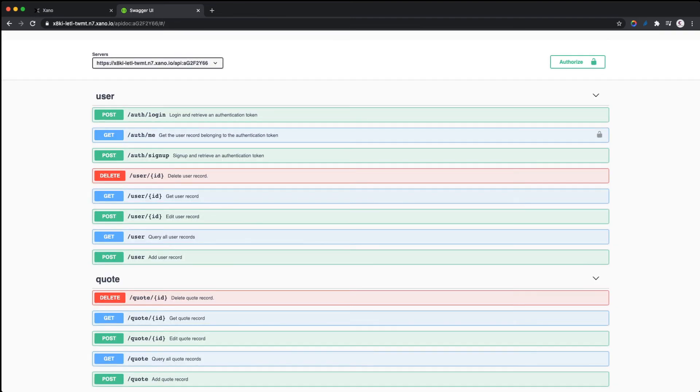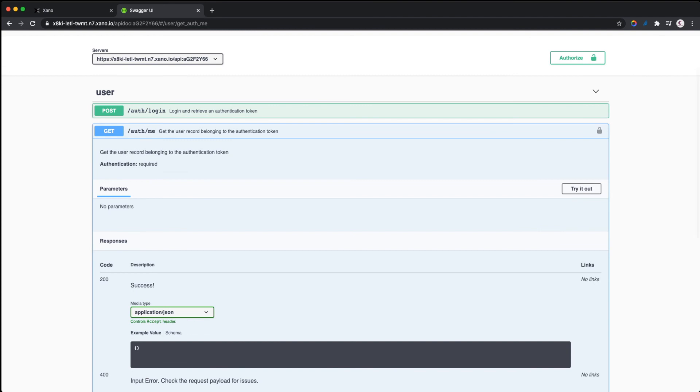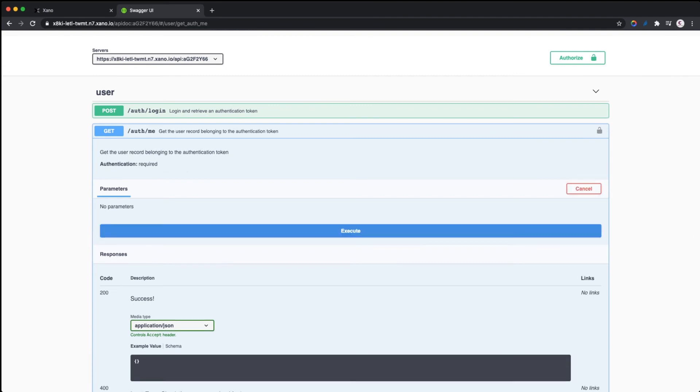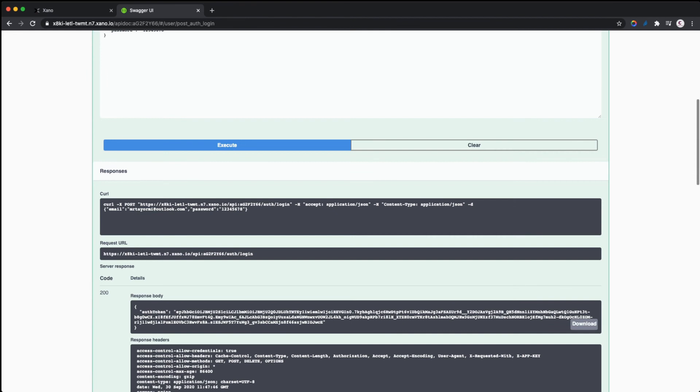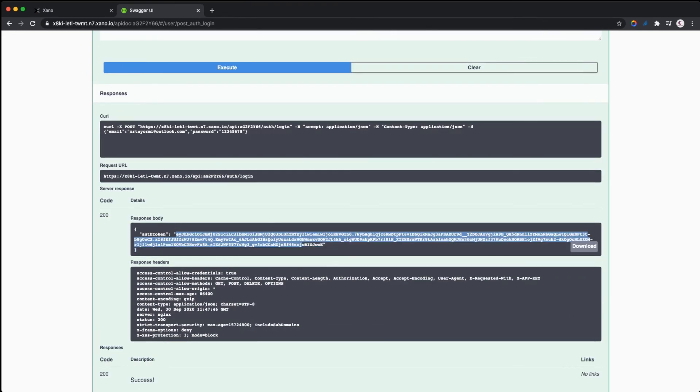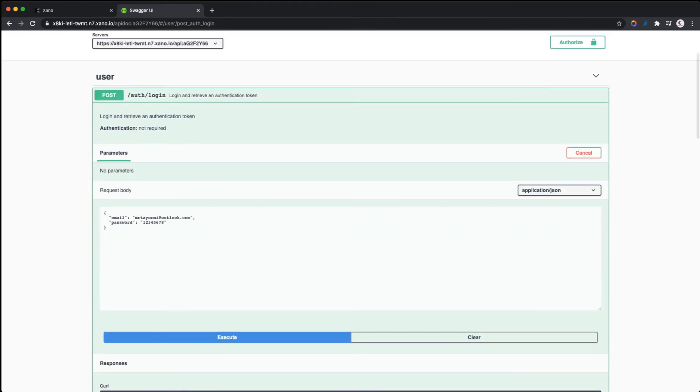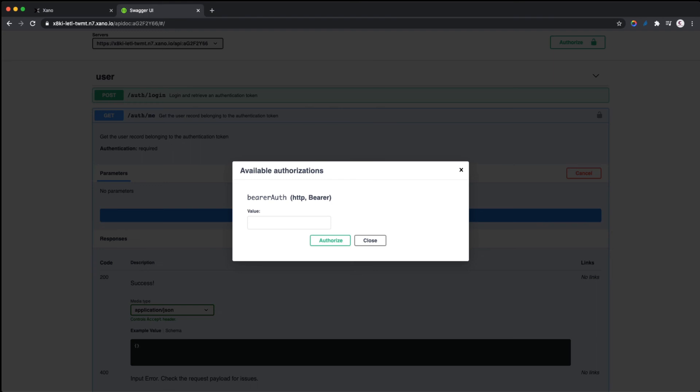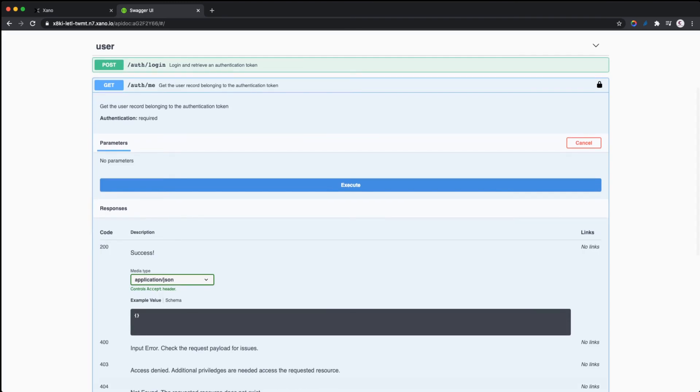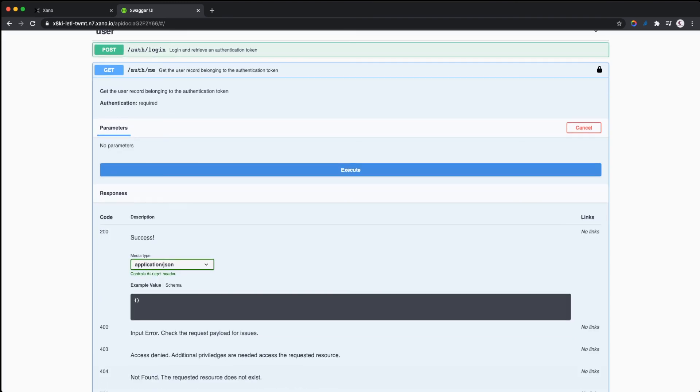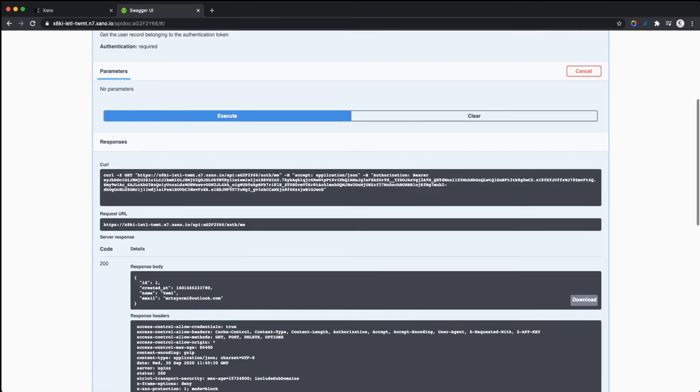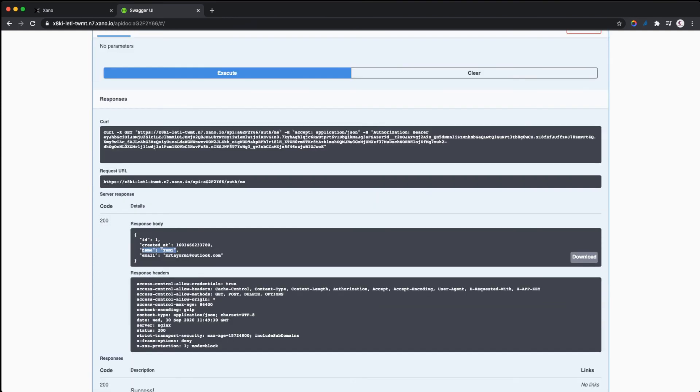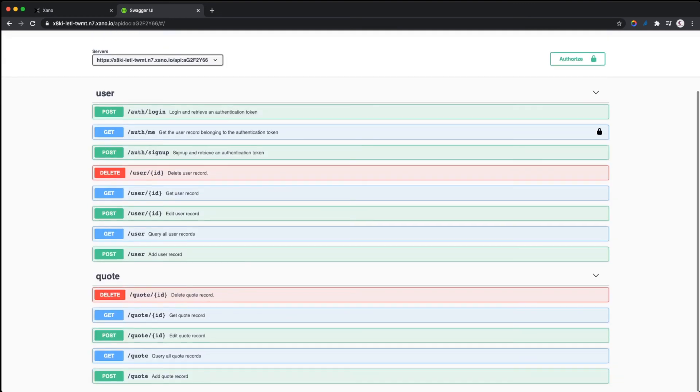We logged in earlier and it returned an auth token for us. We can copy this and authenticate the Swagger. Once we authorize and execute, it's going to return some details about us. You see it returns my name, my email, and the time it was created.